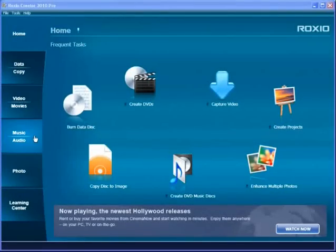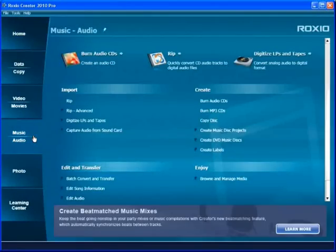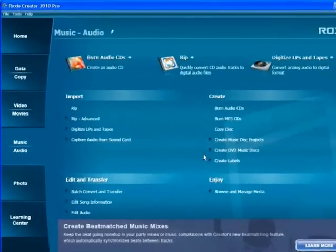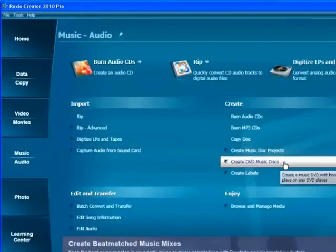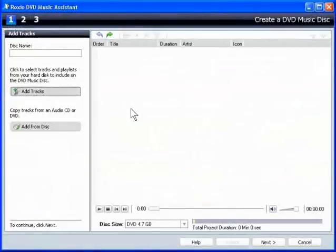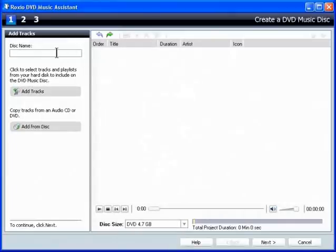To start, in Creator, click Music Audio and then Create DVD music discs. Roxio DVD Music Disc Assistant opens.